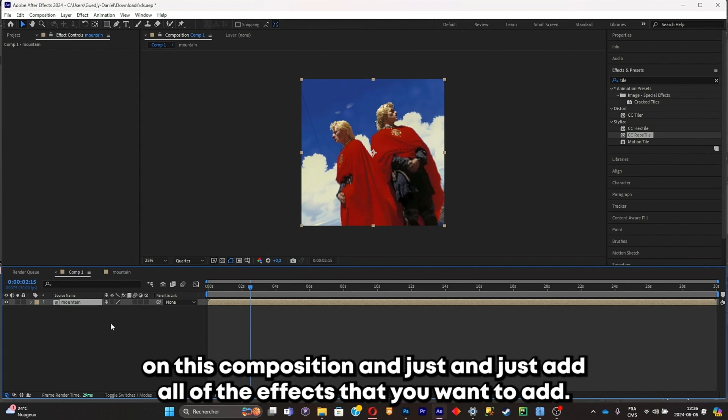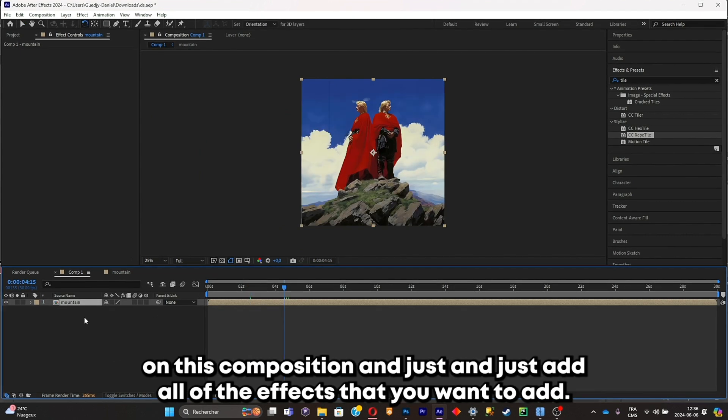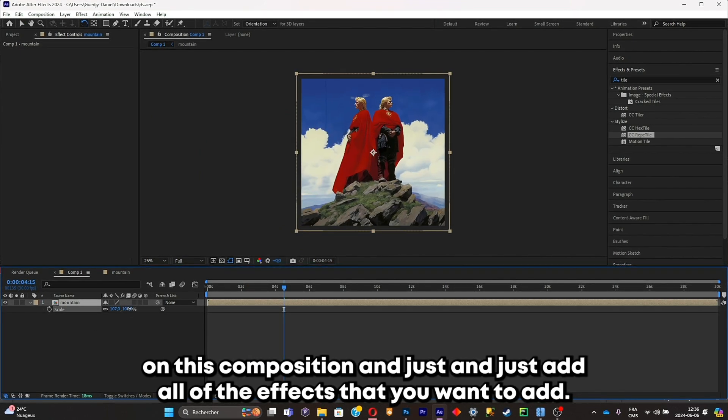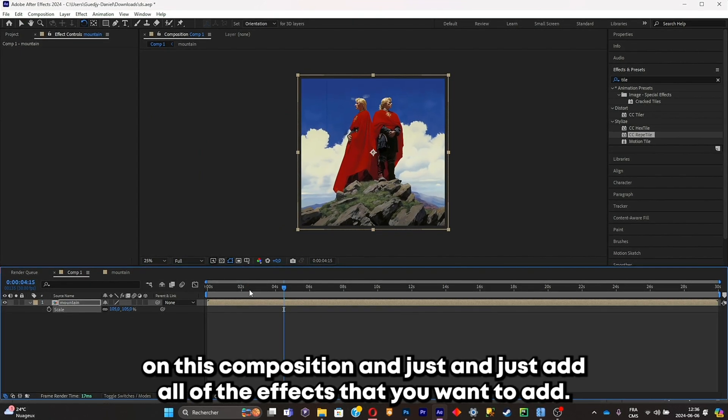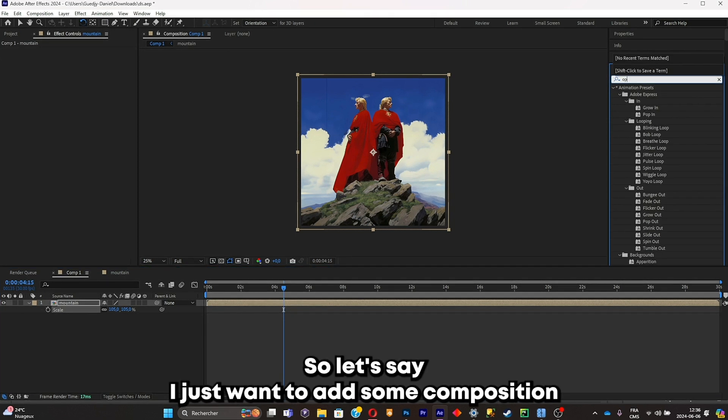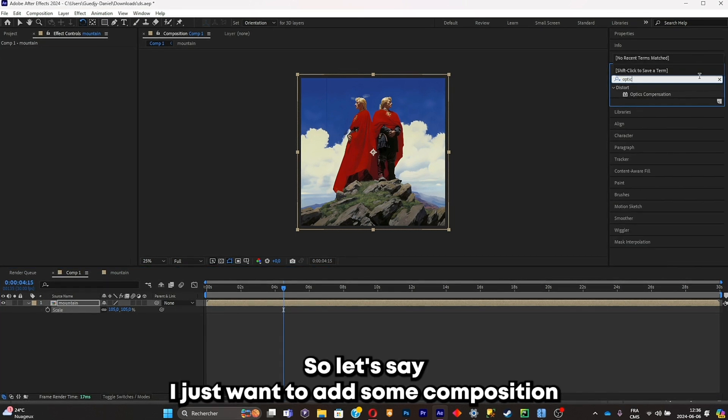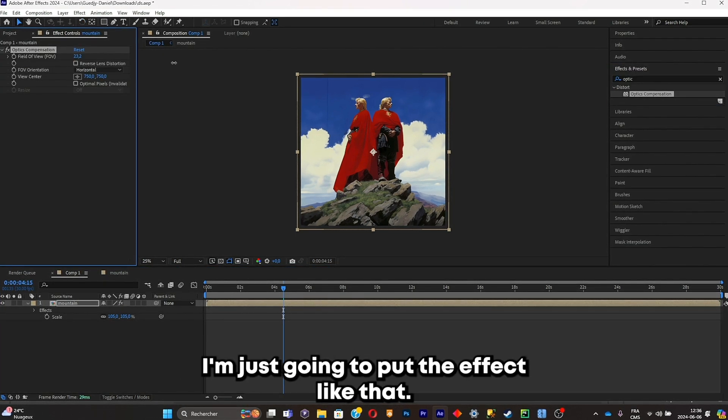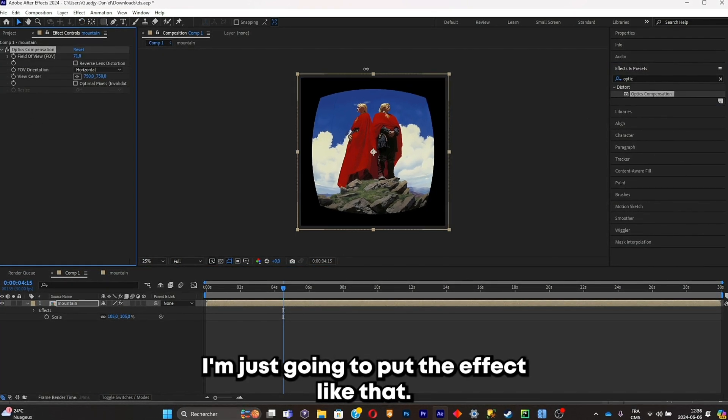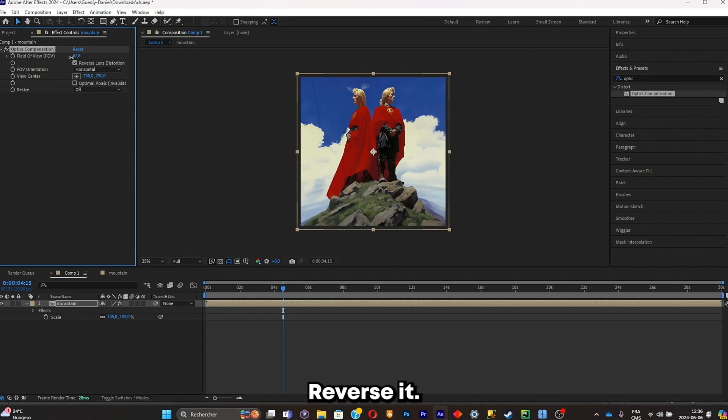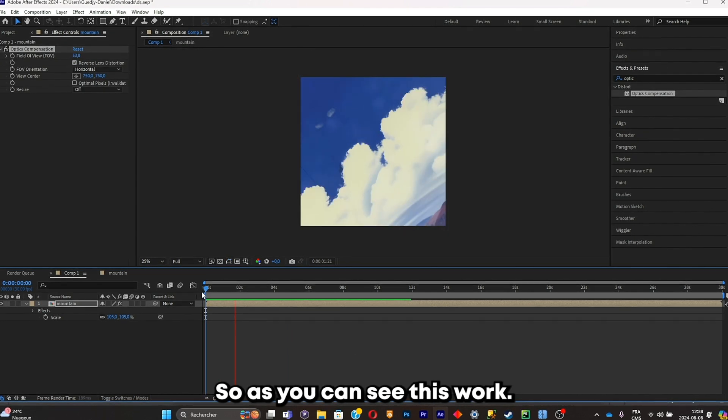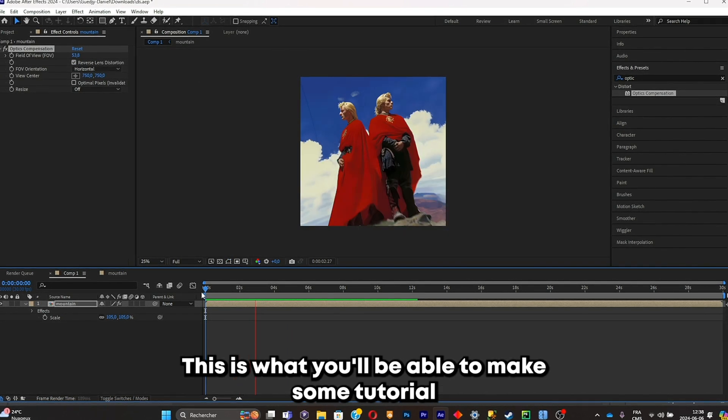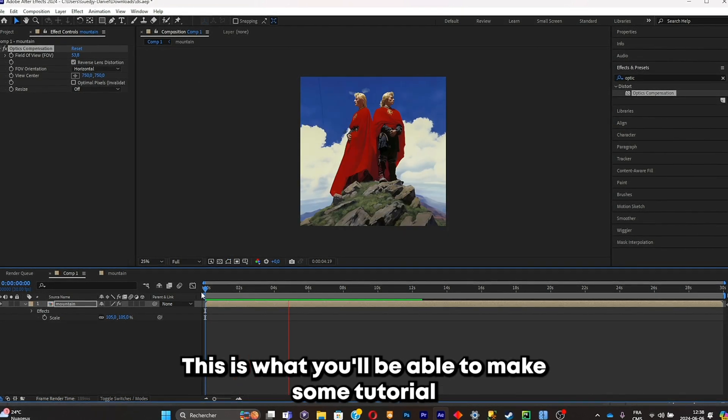So let's say I just want to add some composition. I'm just gonna put the effect like that, reverse it. So as you can see, this is what you're supposed to be able to make after this tutorial. It was a real simple tutorial just to go over the basics of the 3D camera.